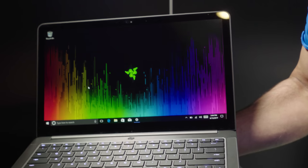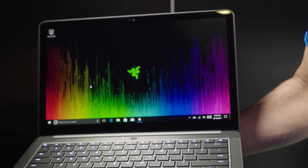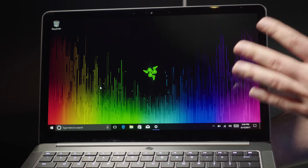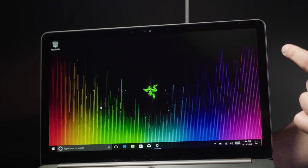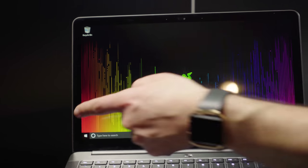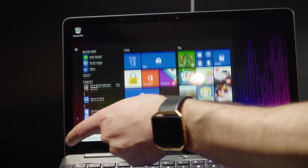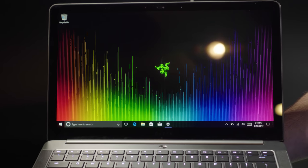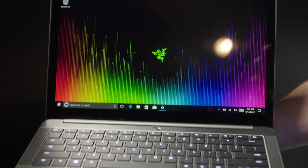It looks like, quote unquote, a normal laptop now, but you get a 13.3 inch QHD IGZO display, so absolutely phenomenal. It's touch as well, so you get that. Very good.